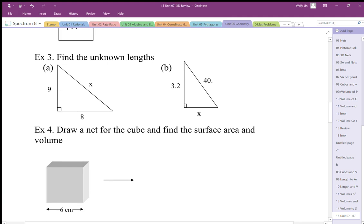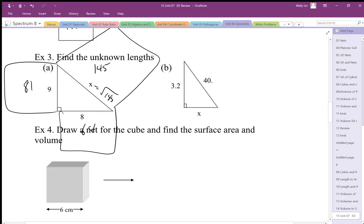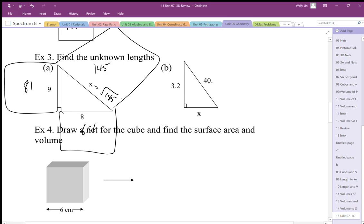For this example we use Pythagoras again: 9 squared is 81 squares, and 8 squared is 64 squares. Adding those together gives 145 squares in the big square. To go from the square area to the side length, I square root it, giving the square root of 145. The decimal value works out to be approximately 12.04, so this length is approximately 12.04.